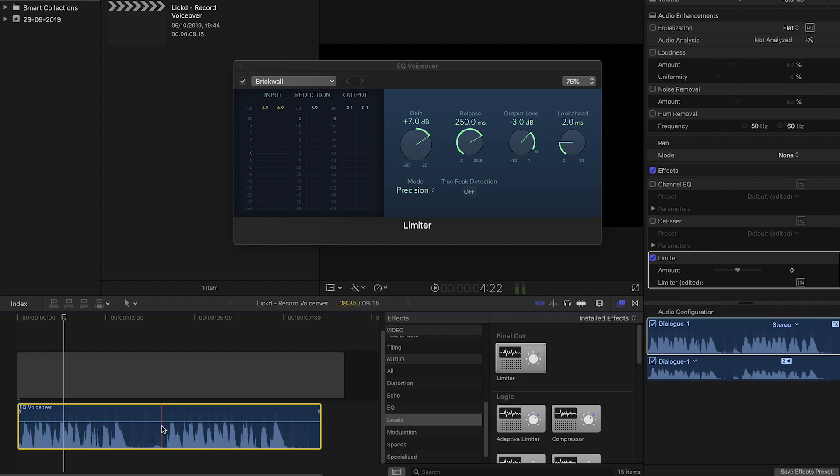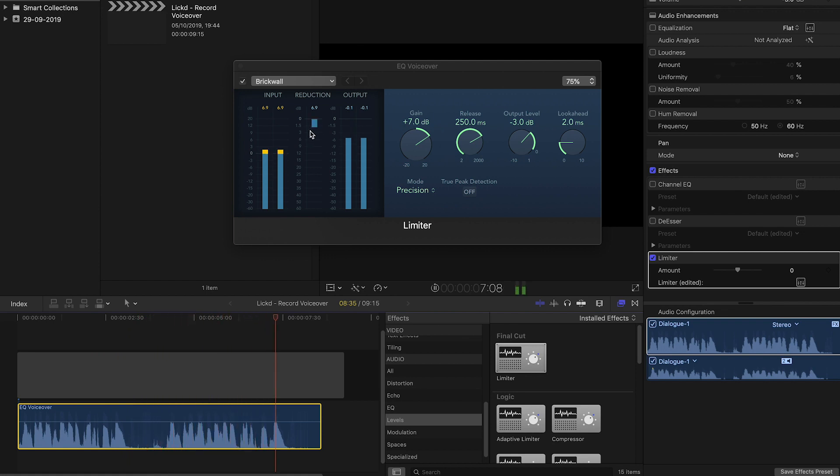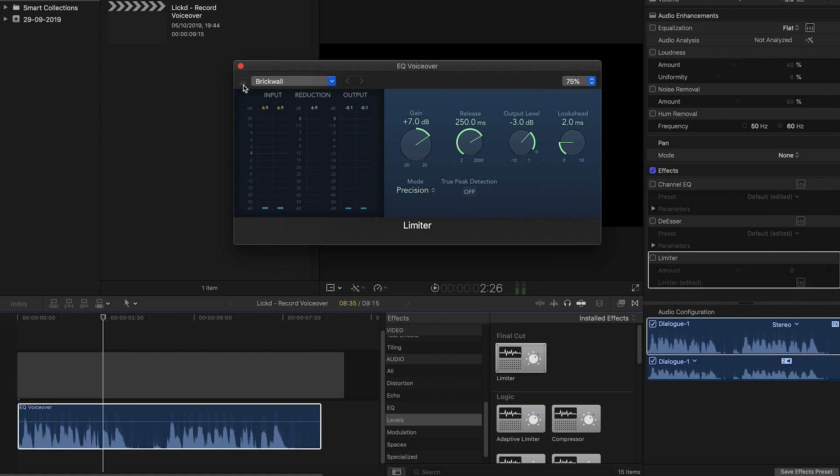If I hit play on this clip, you can see that the levels are coming through to the meters on the plugin and we can use these to find out how much it's affecting our dialogue. For this particular clip, we want to be hitting between minus 3 dB and minus 6 dB on the reduction meter, which we are, so that's great. And if I toggle the plugin on and off, you can see that the waveform is being raised up and evened out, which is exactly what we're after.